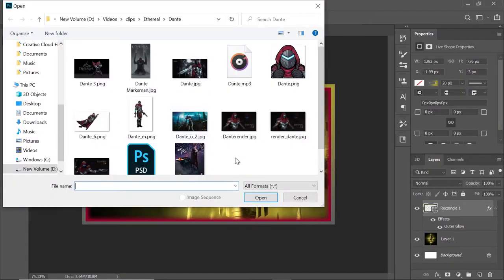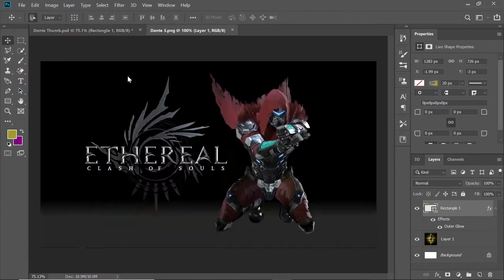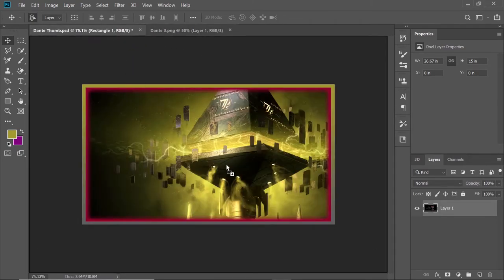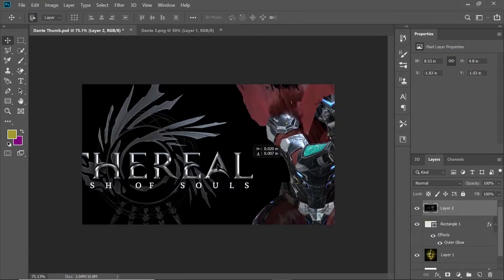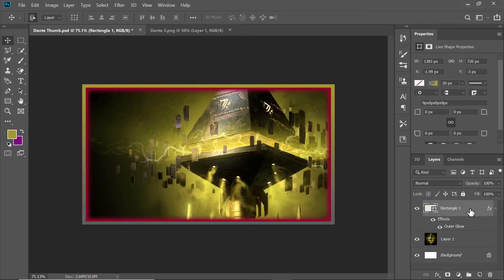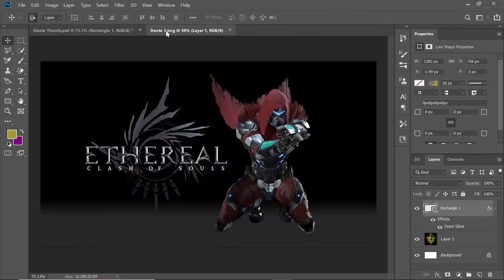I go back to my Dante images and want to use something different. I like this one where he's jumping, but if I just put this in right now it's going to cover everything up, and we don't want that. So I'm going to delete that layer by having it selected and hitting delete.